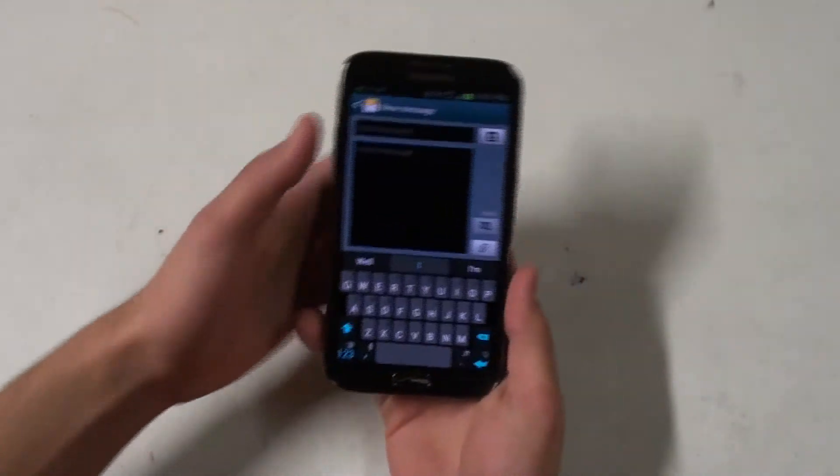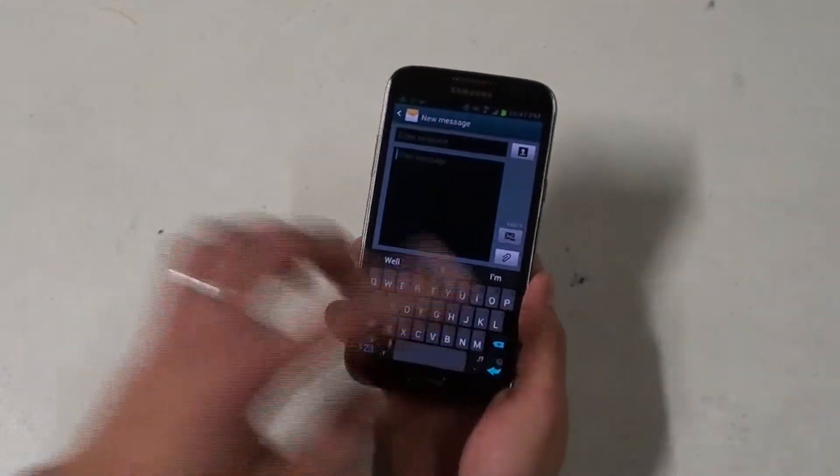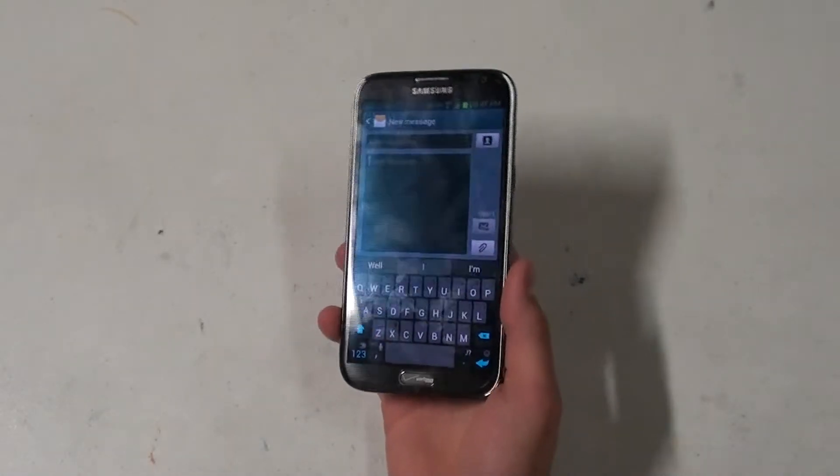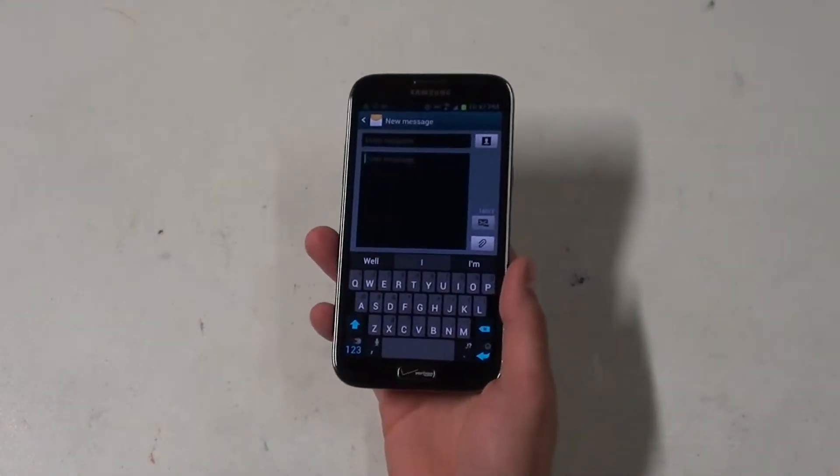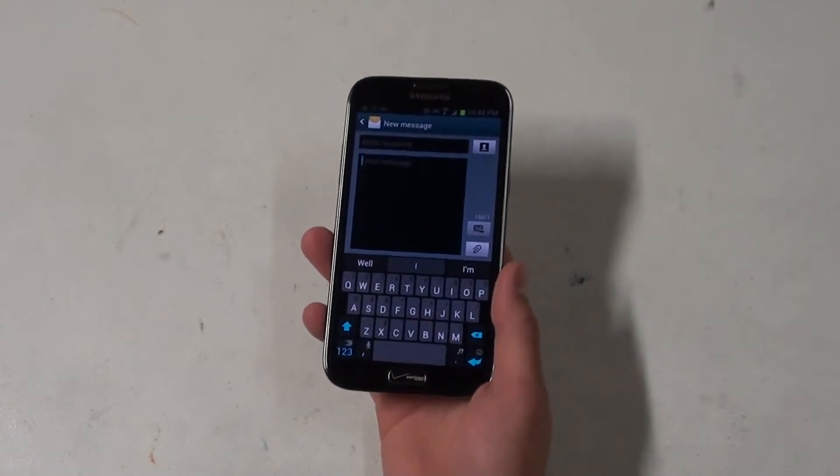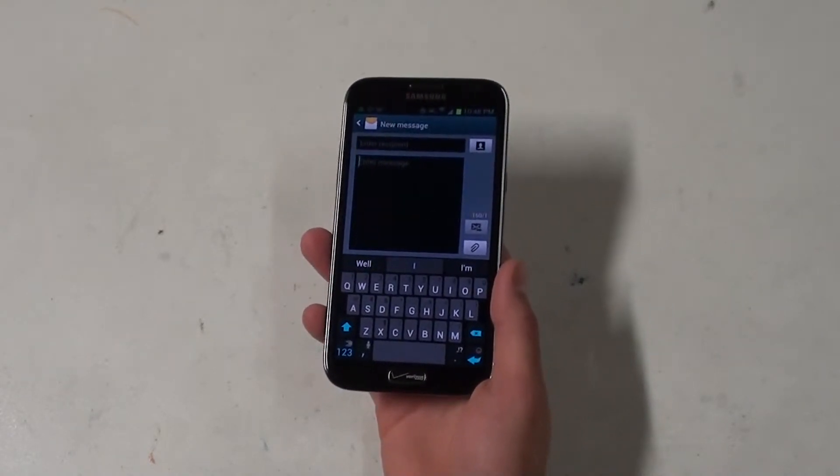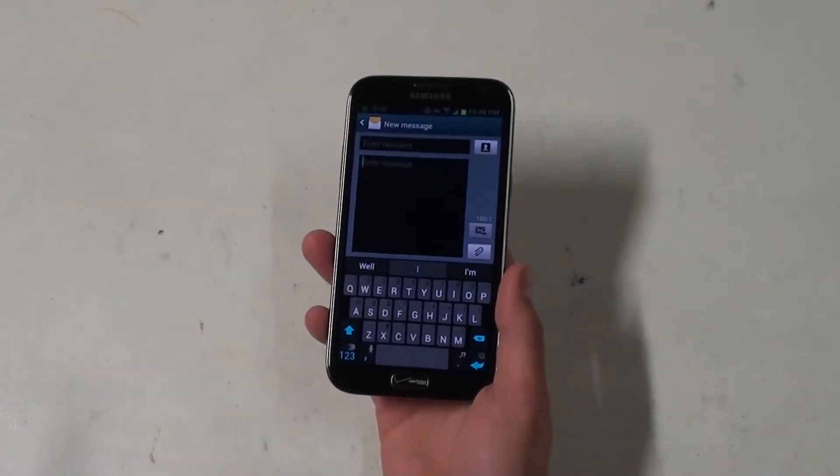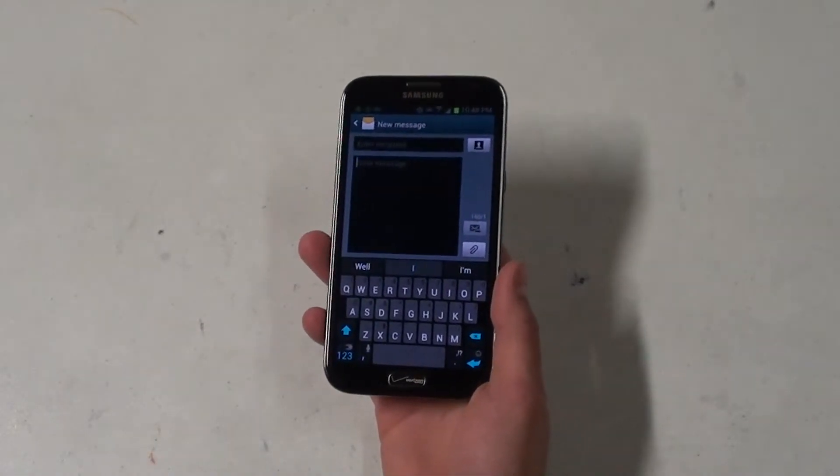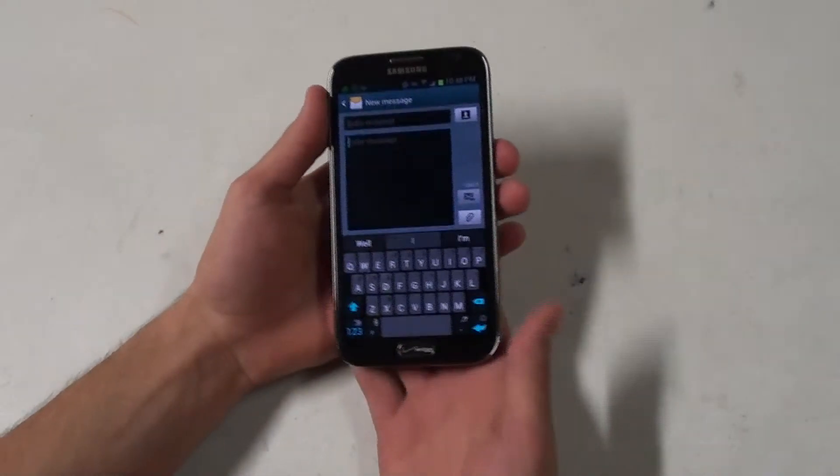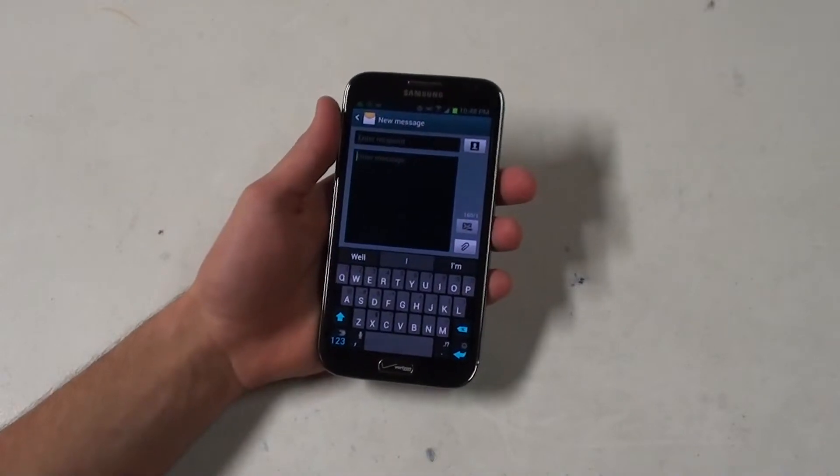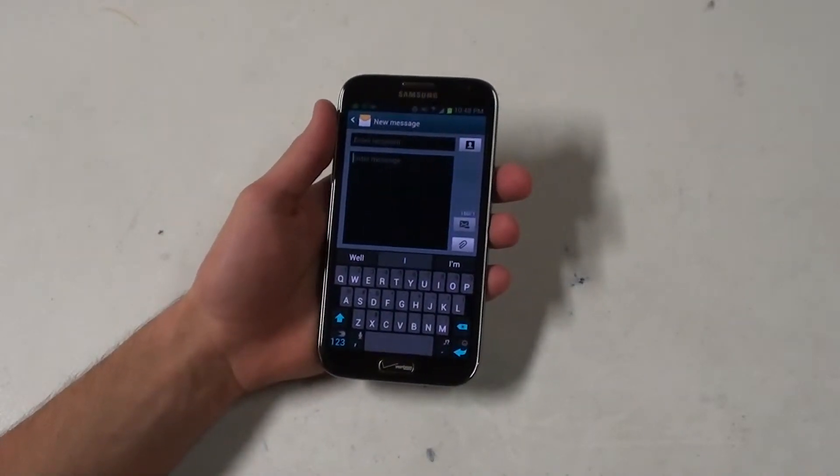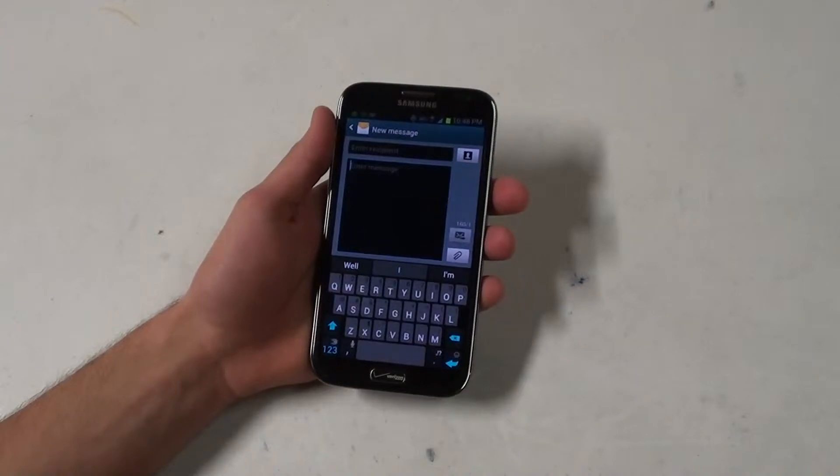The larger screen I think also helps with Flow. Having a smaller screen I can see being kind of an issue. The Android keyboard that came on the Verizon Galaxy Note 2 came with what they claim to be a SwiftKey Flow, but I'm just gonna tell you right now they're absolutely nothing alike. This one blows it out of the water.